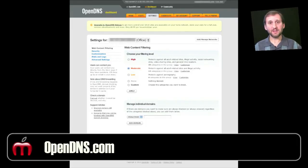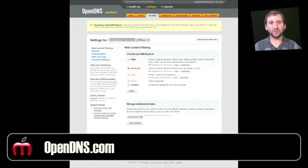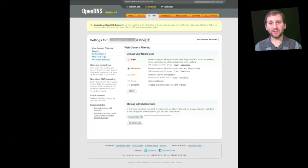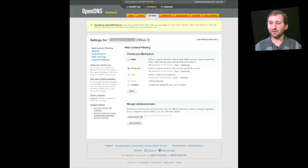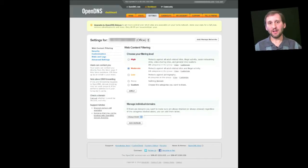You can go to OpenDNS.com and sign up for an account there. The basic account is free, and I know a lot of different parents that use this. Once you sign up, you can set a level for which sites are allowed on your network.